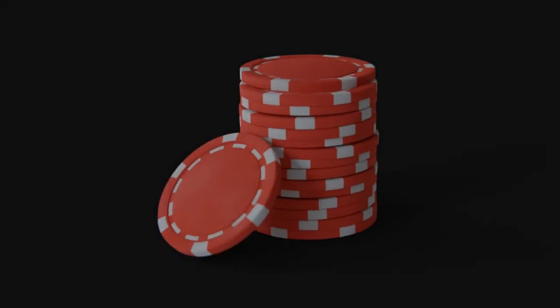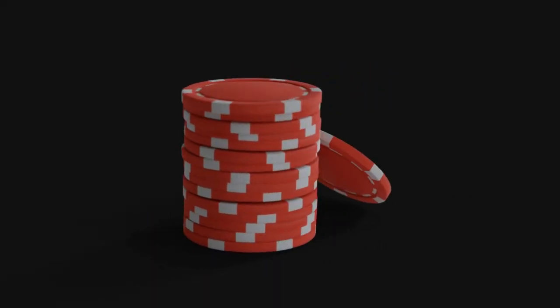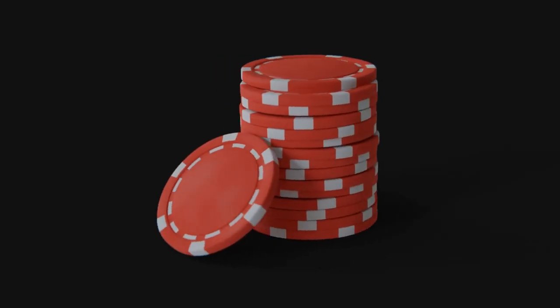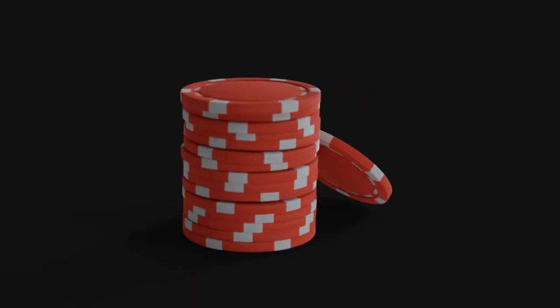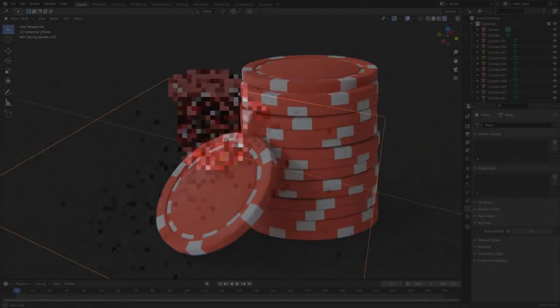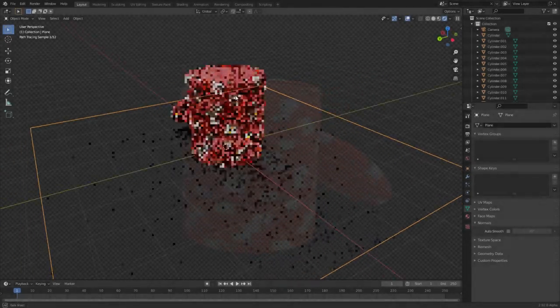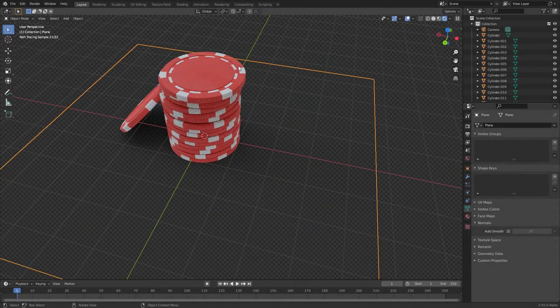I showed you how to make a stack of dollar bills in the last tutorial, so I think it makes sense that we move on to a similar topic, which is poker chips. Last result was kind of procedural. This one is pretty much entirely procedural.